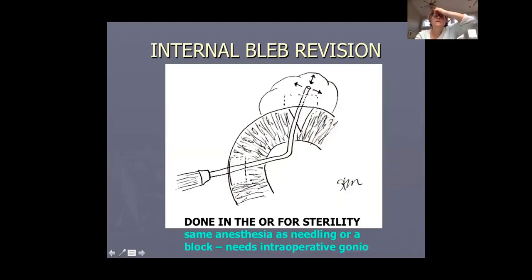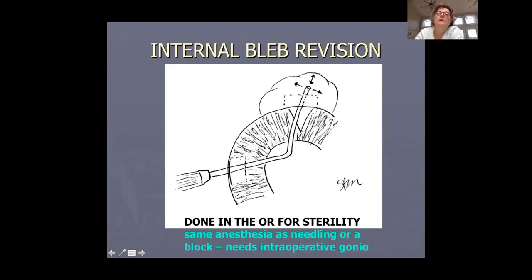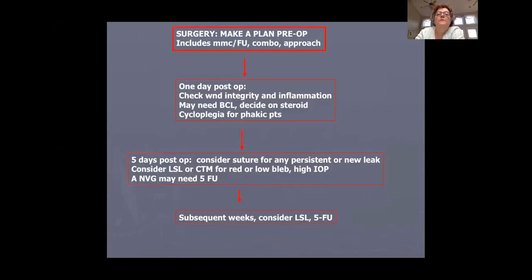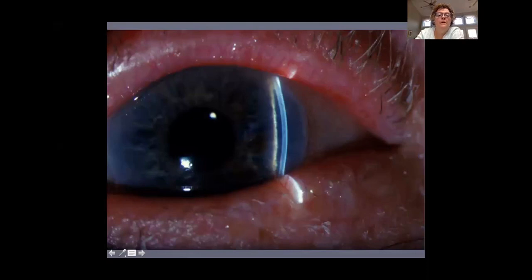In the operating room with a goniolens, if the flap itself is the problem, you can cannulate the sclerostomy with a cannula or iris sweep and elevate the bleb to reestablish flow. Patients having this procedure usually have very loose conjunctiva. This requires equipment that may not be readily available in all settings.